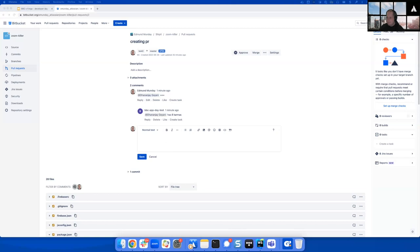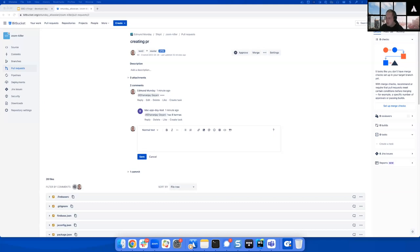Before we start: everyone should have created a Bitbucket Cloud workspace with a repository and a pull request. If you're the only user in your workspace, add the test user from the Slack message. You should also have completed the 'getting started with Forge' process — Forge CLI installed, Docker installed, Node.js version 16 or 18, and an IDE for writing JavaScript.